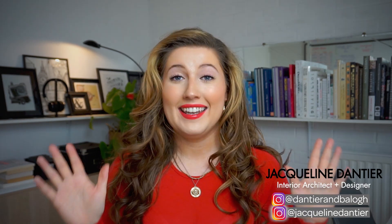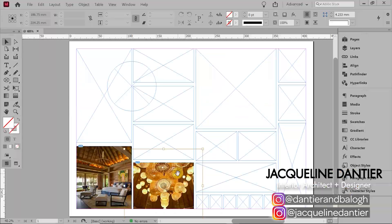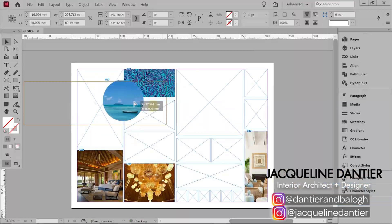Hi guys, welcome back to our channel, the number one place for people who love design, art and all things creative. I'm Jacqueline and I'm an interior architect and designer here at D&B. In today's video, I want to talk about how to create an interior design mood board. I want to show you guys the exact design mood board process that I use on every project and also some tips that I think could be really useful for when you make your own.